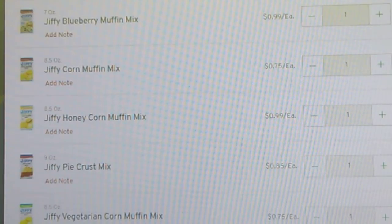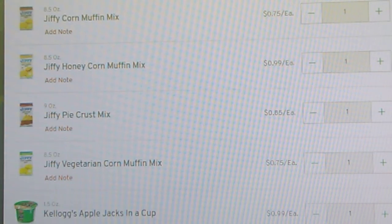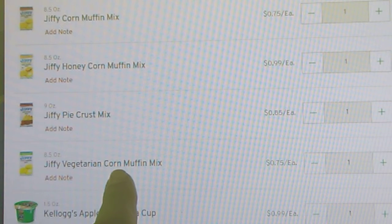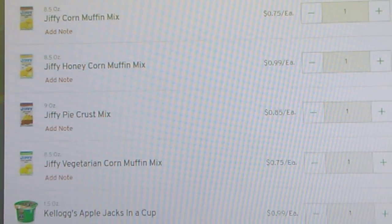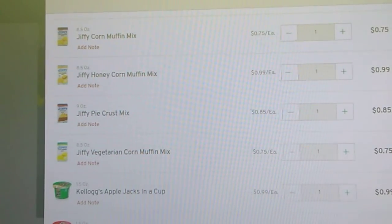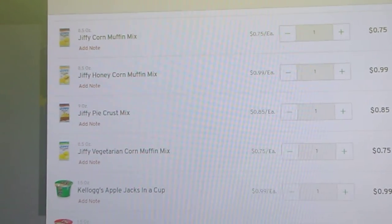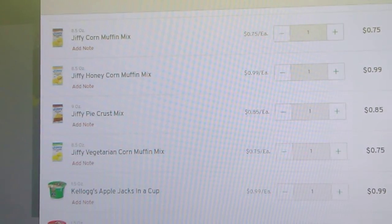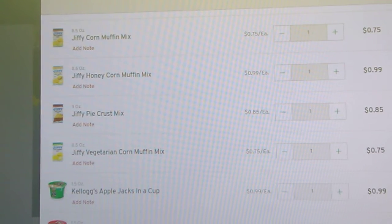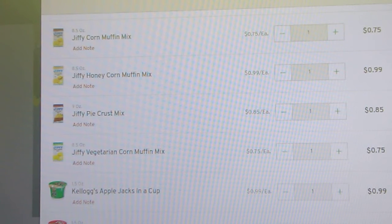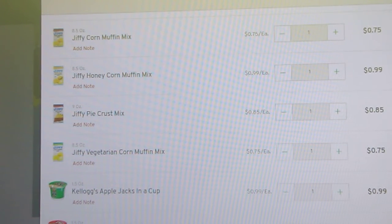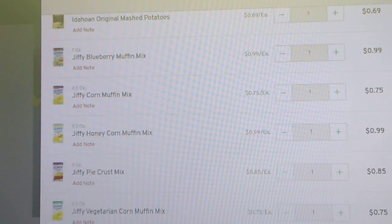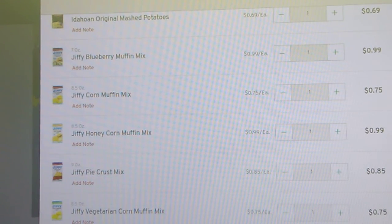Along that line, you can get the Jiffy mixes. Now, I didn't even know they had this one. The vegetarian cornbread muffin mix, 75 cents. And then they have the Jiffy pie crust mix. Oh, you could make a pot pie out of that with some of that chicken in the dollar or less protein video. That would be great. Jiffy honey corn muffin mix and Jiffy corn muffin mix, and then Jiffy blueberry muffin mix. So there's quite a few options there.